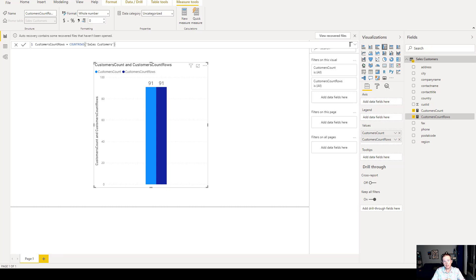CountRows is better than count in DAX formulas in Power BI. Why is that true? Well, let's first take a look at it.